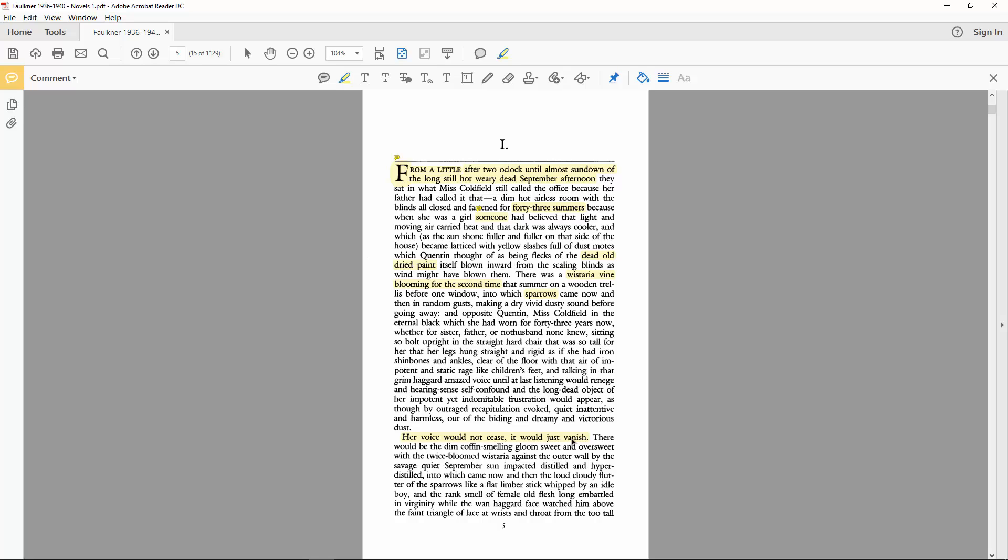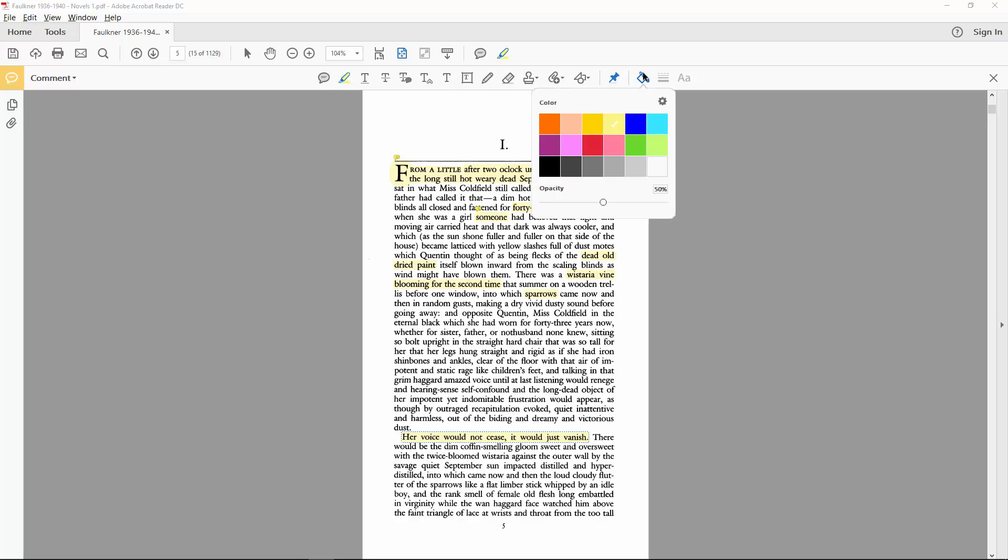Are we to infer that the voice persists in some way, even though it has vanished? That it disappears without continuing to be present? I'll give this line another color for emphasis.